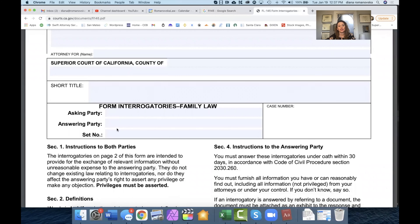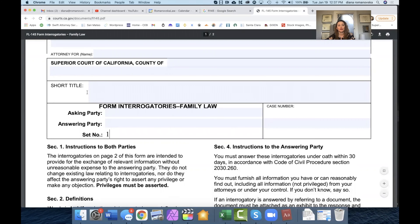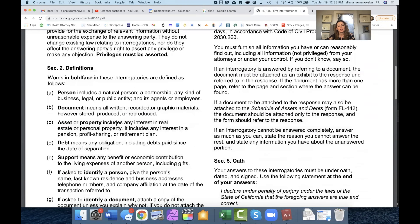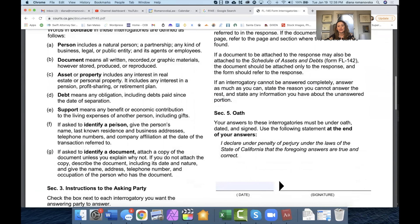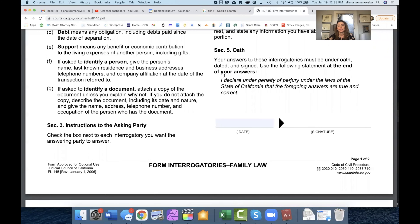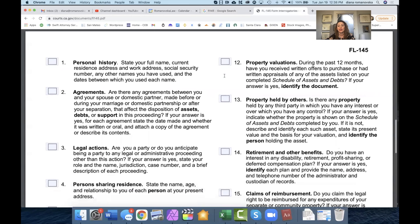Again, petitioner, respondent, and set number one if you're doing it for the first time. Then you would read these instructions. You don't need to sign anything — that's not for you to sign. That would be for the party who receives the interrogatory.